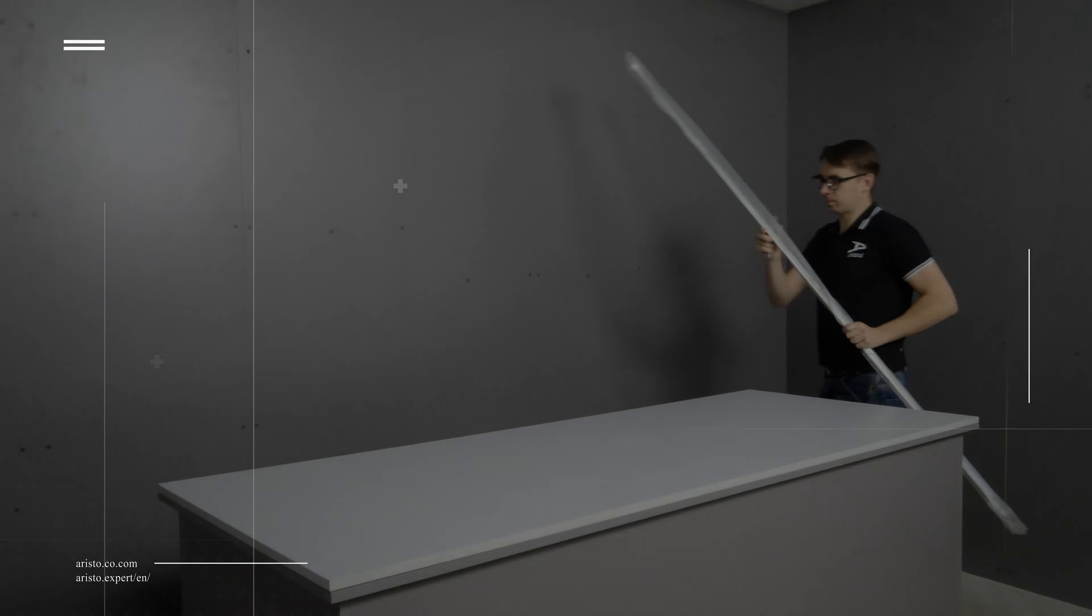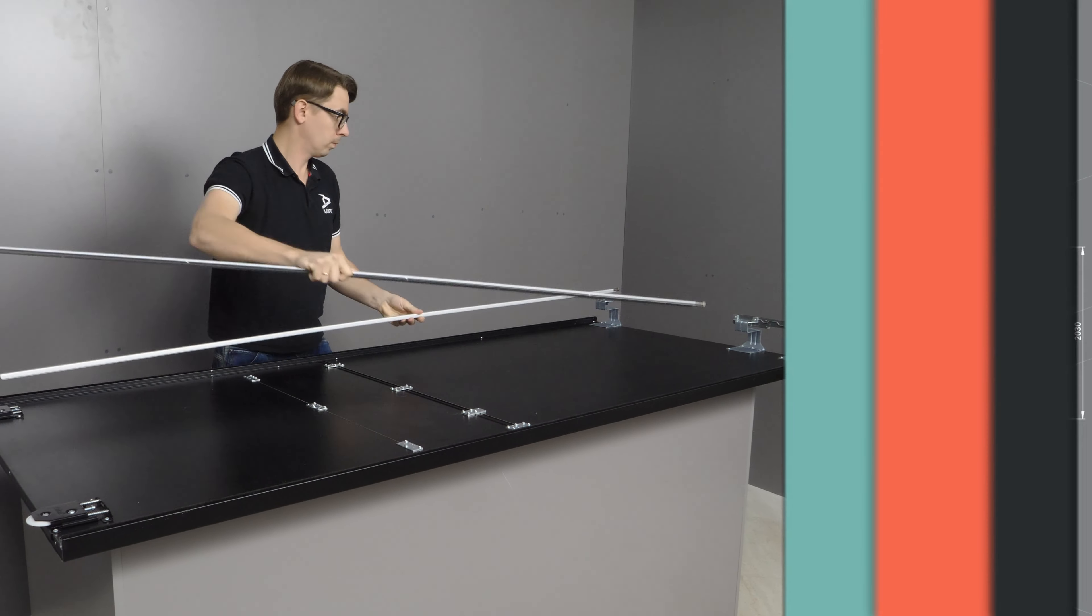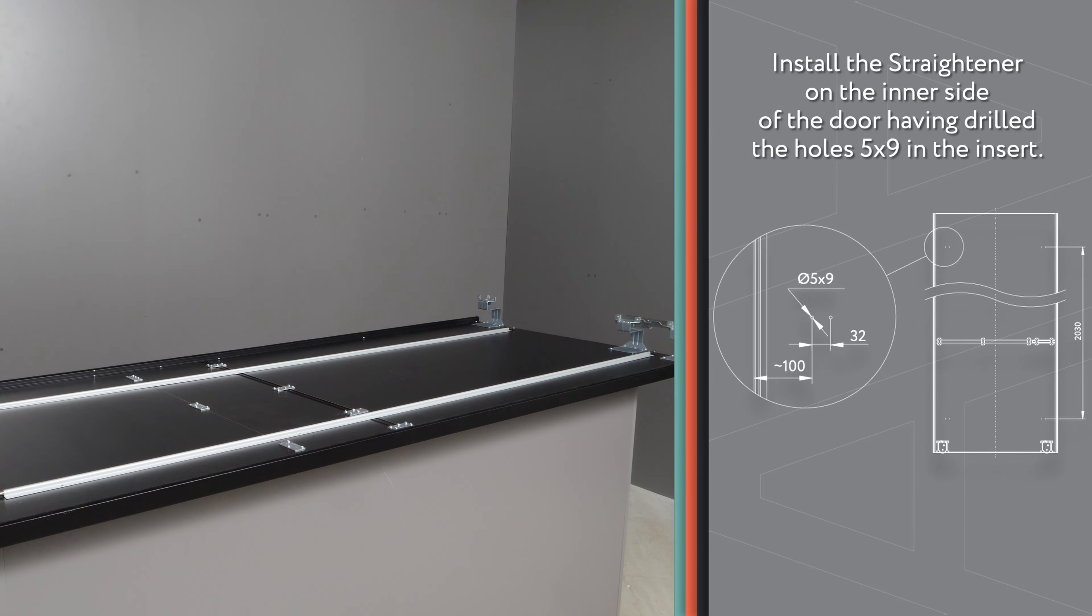To install the straightener, first mark and drill holes in the insert.